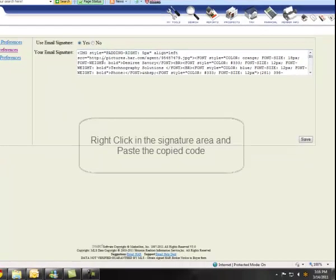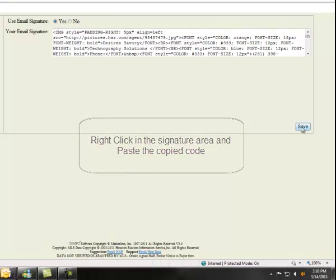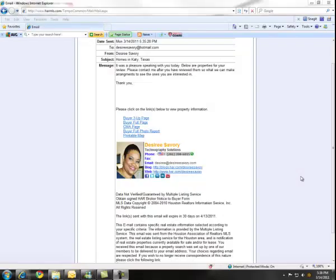This is where you will paste the code. Make sure that when you paste your code, you select the Yes bubble and then click on your Save button. After you've selected the Save button, you'll be able to use that signature on all emails that go out of your Tempo MLS. Here is an example of how your email signature will look in Tempo.